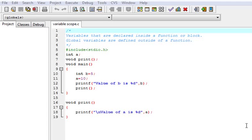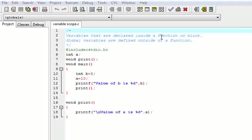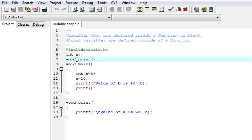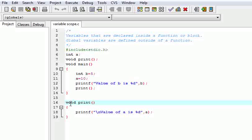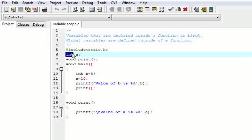We are going to learn about variable scope. First, local scope of variables — also called local variables. The variables that are declared inside a function or block are called local variables. Global variables are defined outside of a function. Here is a program to explain it further. I have made a global variable, this is the main function, and I have created another function print — its return type is void. I have here made its declaration and here the definition.